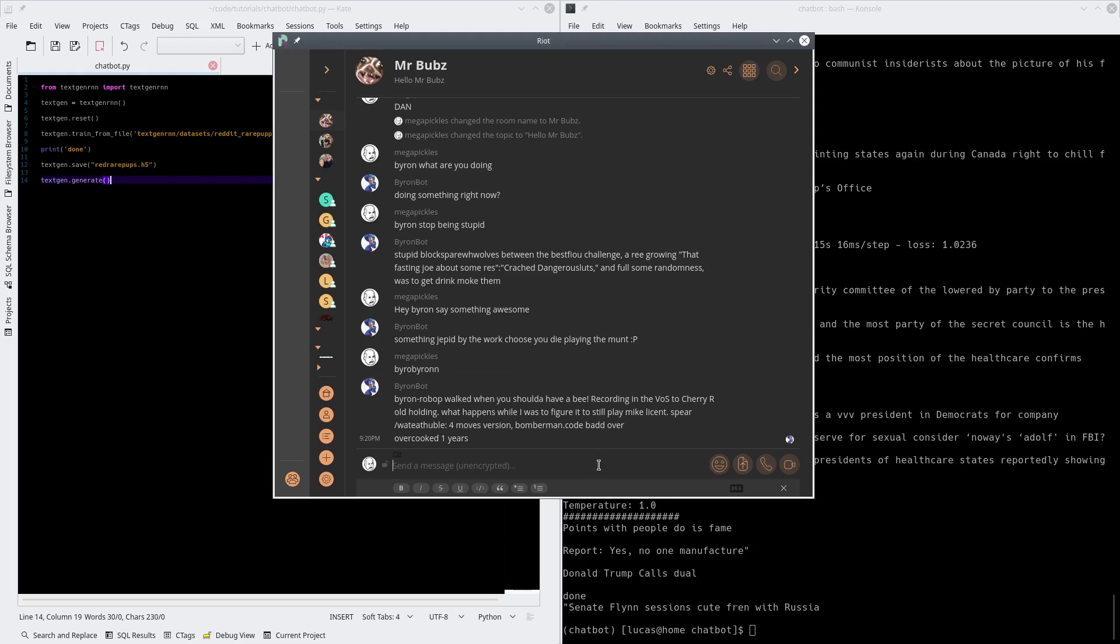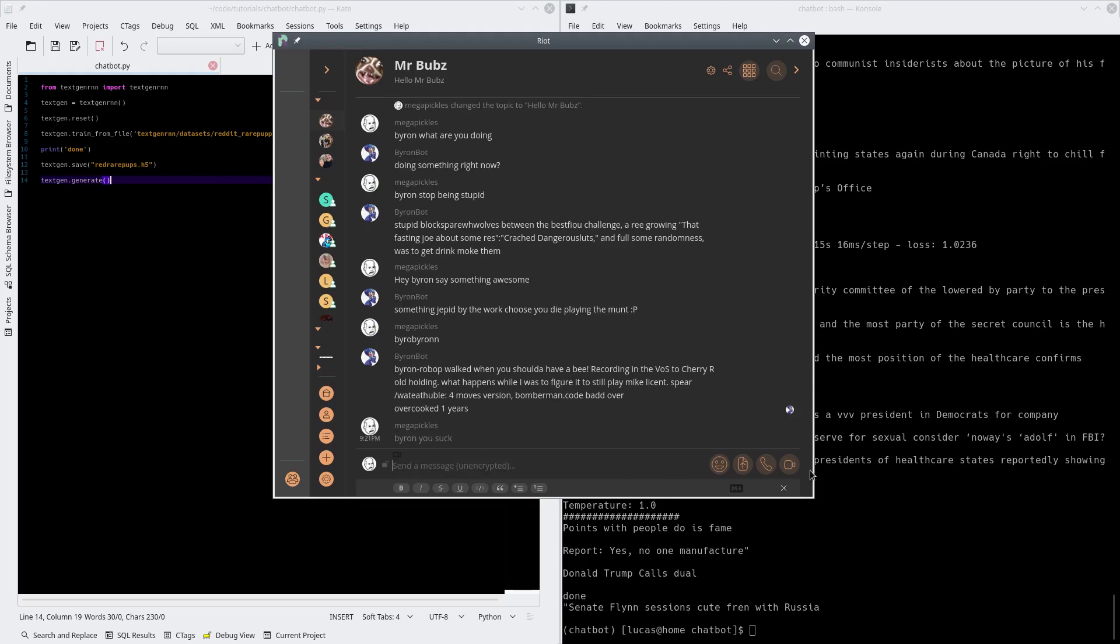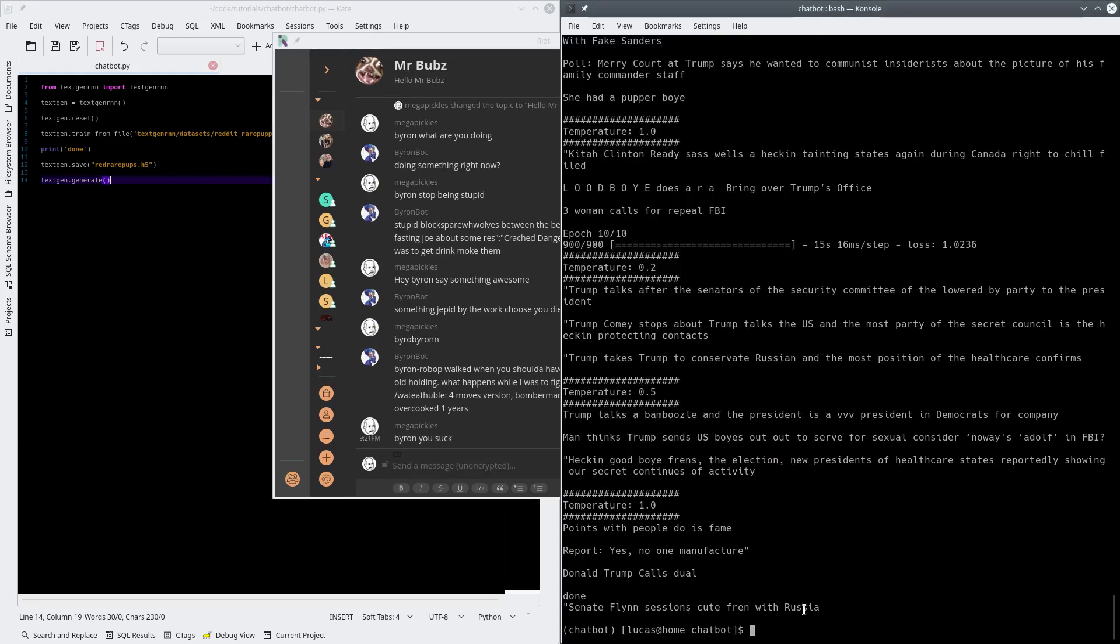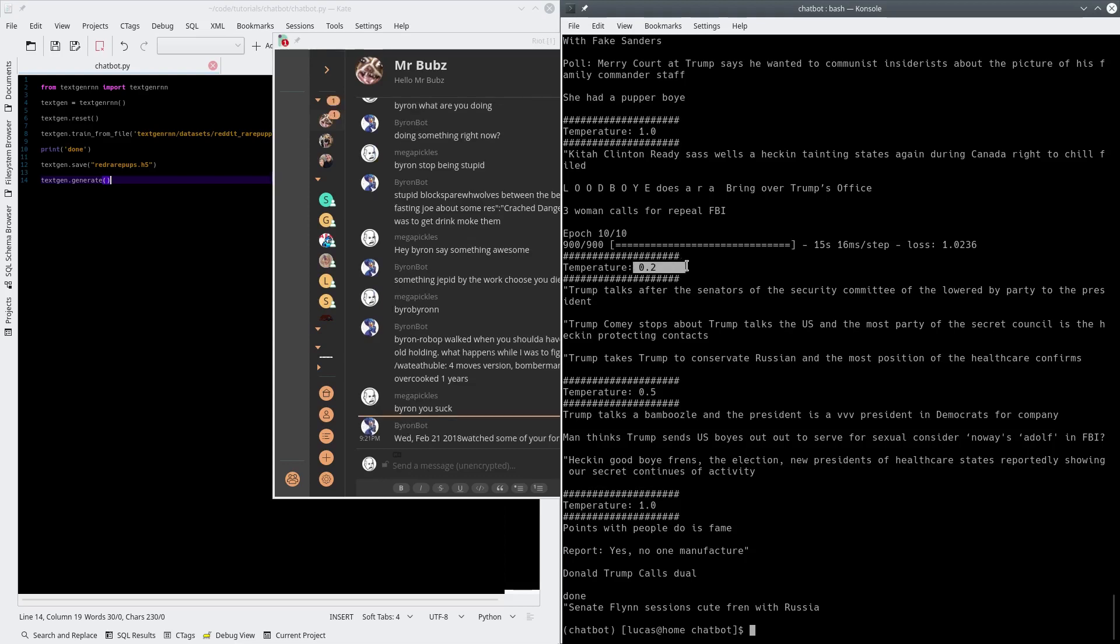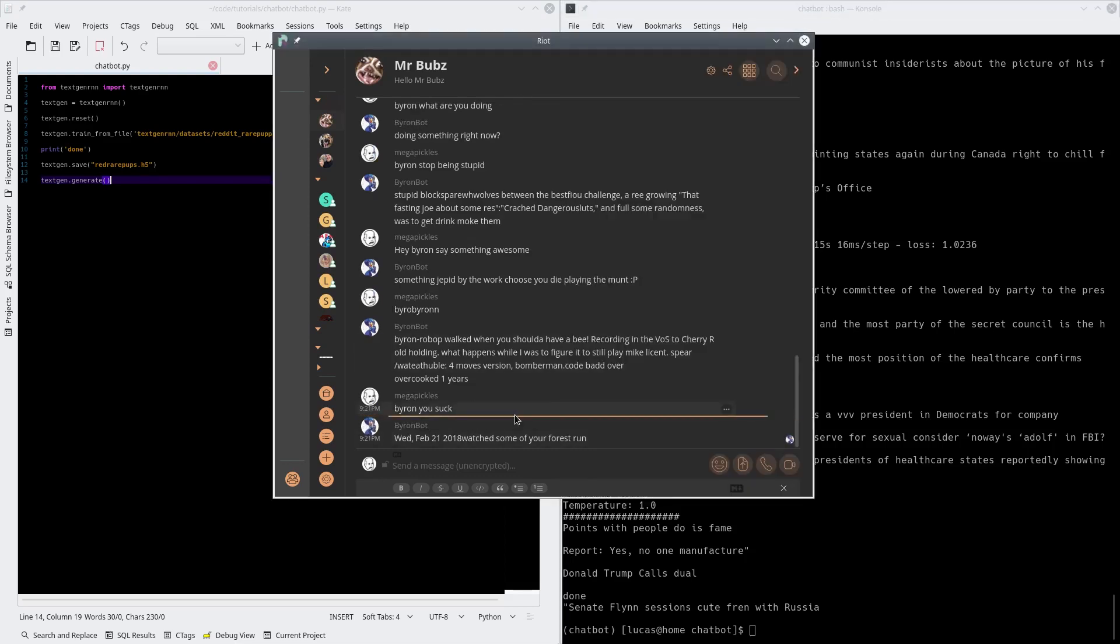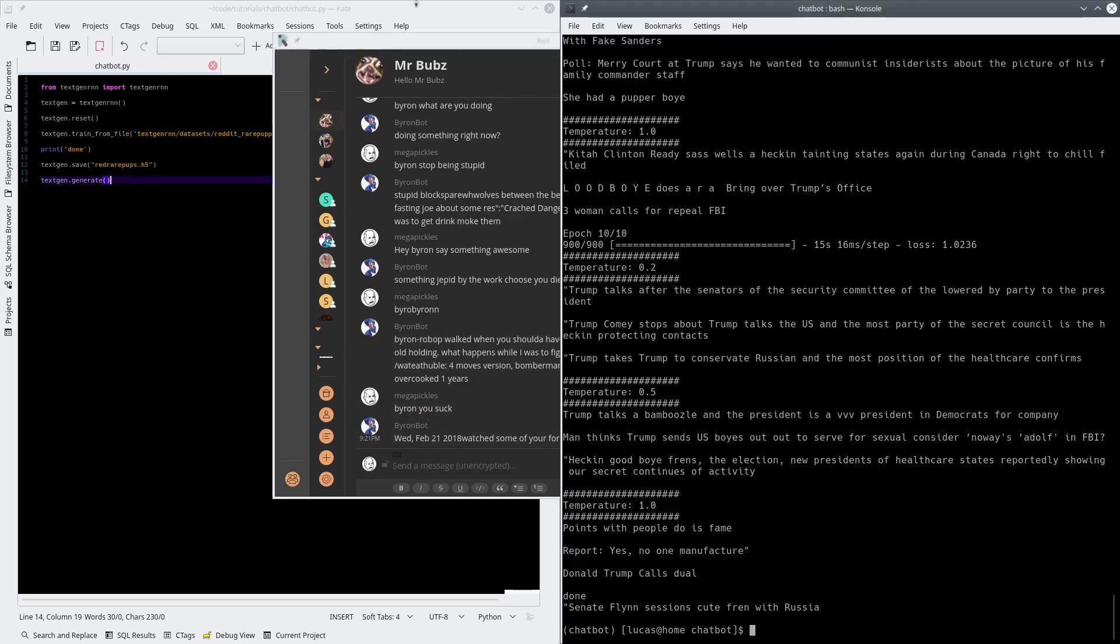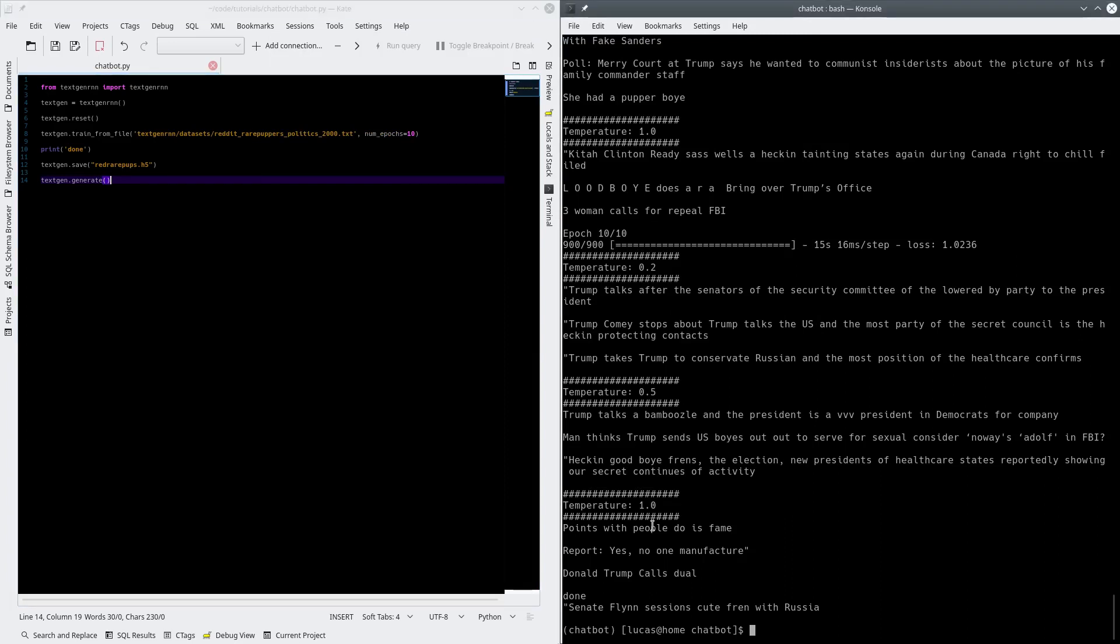Okay folks, so here's our trained network at 10 epochs. Trump talks after the senators of the security committee of the lowered by party to the president. Trump Comey stops about no Trump takes Trump to conserve conservate Russian and the most position of the healthcare confirms. At 10 epochs it's still mostly gibberish to be perfectly honest, but the cool thing is that it's learned sentence structure. Basically it's learned English sentence structure. Okay guys, that's it.